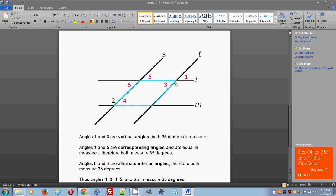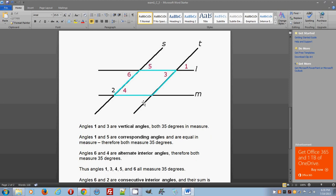Now I'll explain why I drew so many angles — they're all drawn in one color because they're all equal, and I'll explain why they're all congruent. As established, angles one and three are vertical angles, both 35 degrees. Next, angles one and five are corresponding angles — because we have line L and two parallel transversals S and T, angles one and five are equal in measure and called corresponding angles. So angle five also measures 35 degrees.